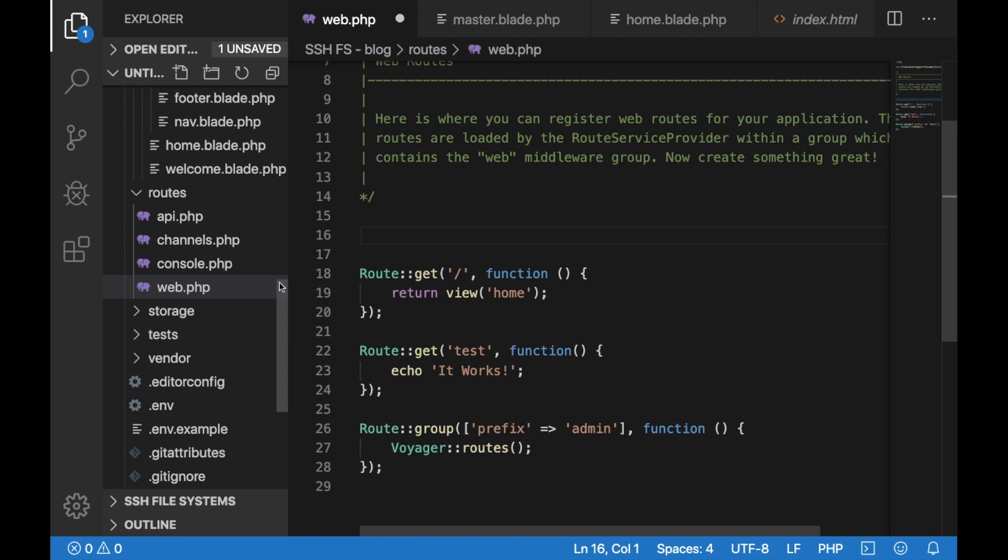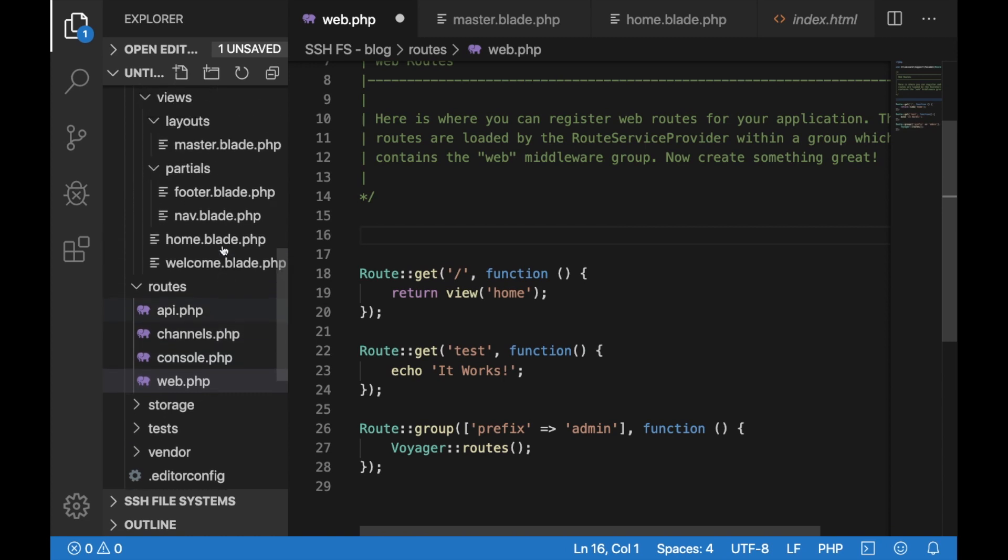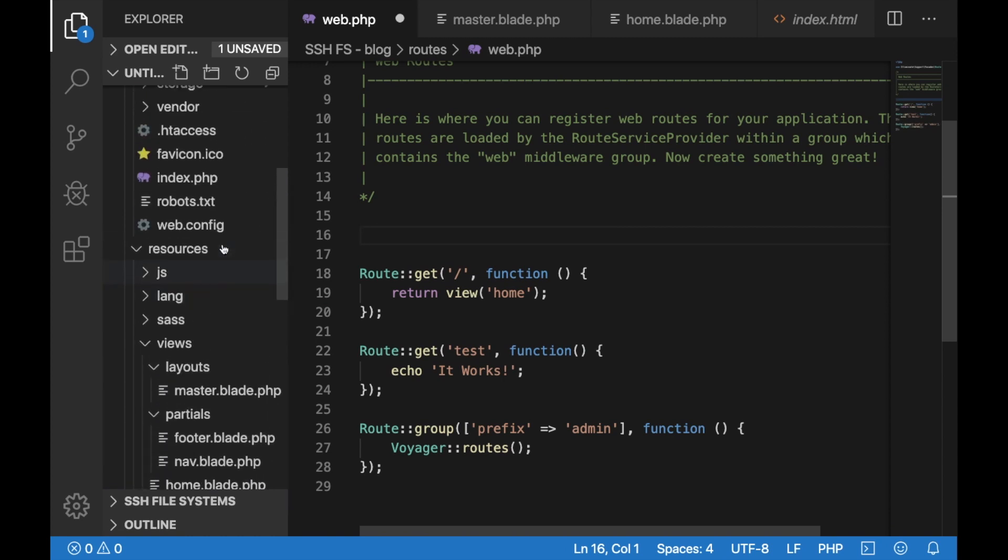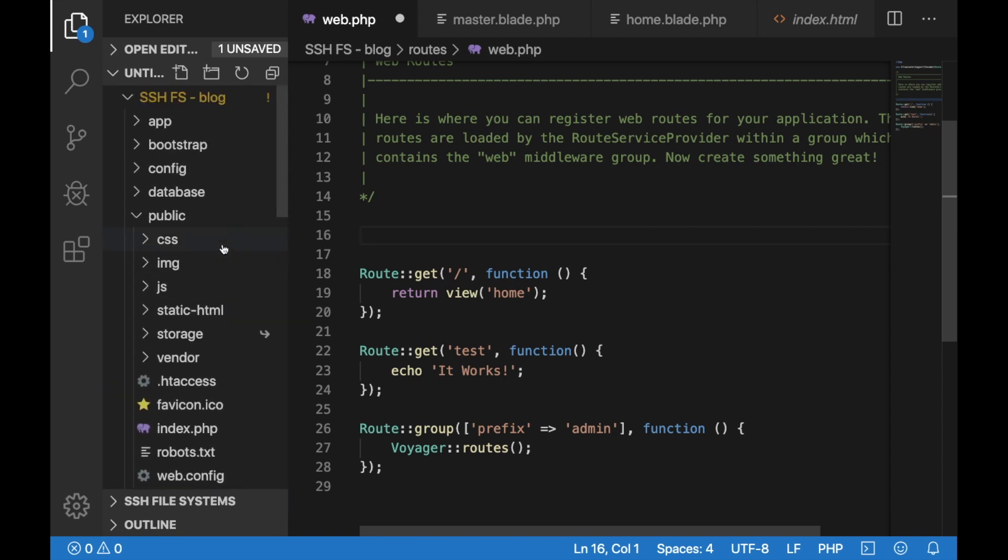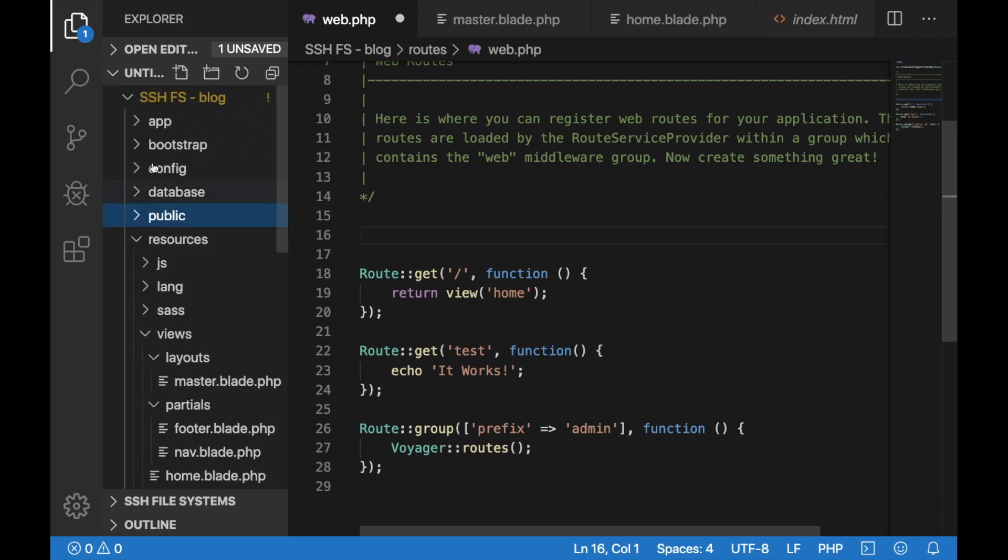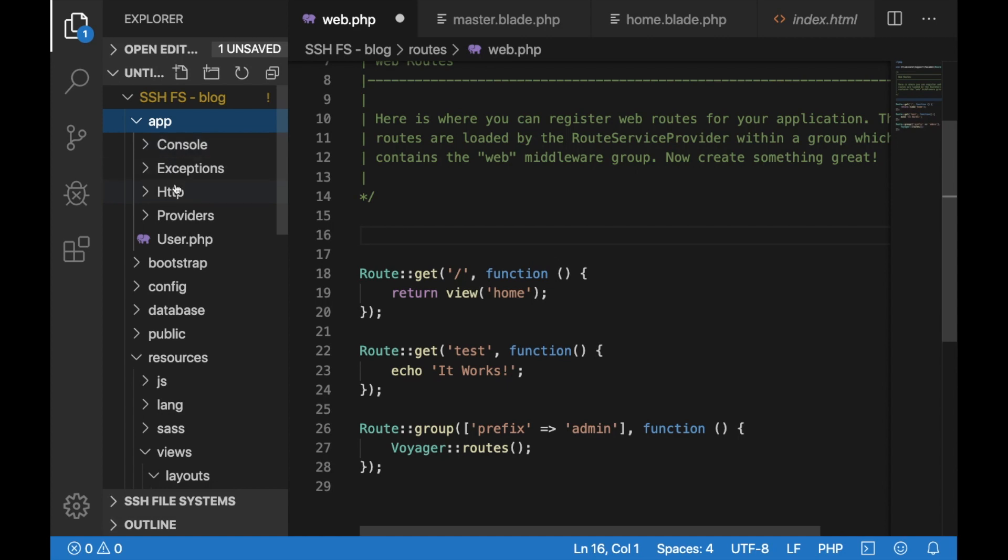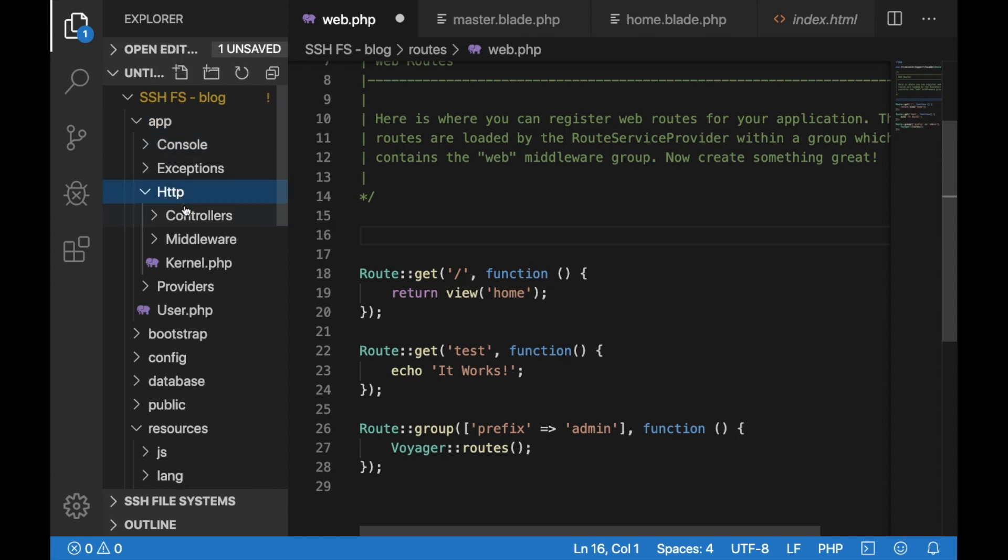If I go back to Visual Studio Code and check my app HTTP controllers folder, I'll be able to see my controller here.